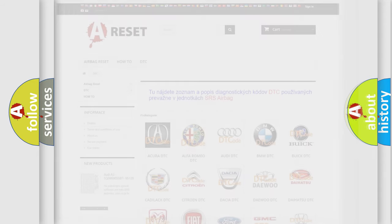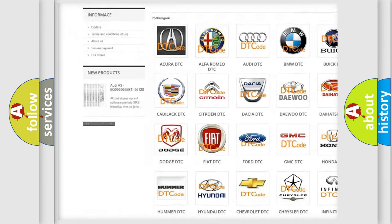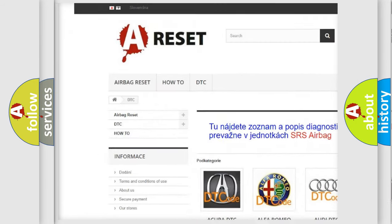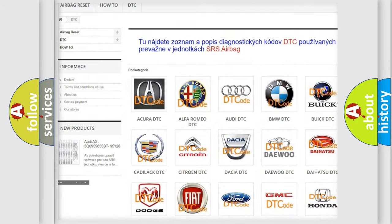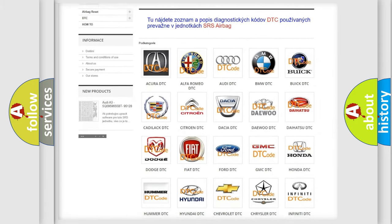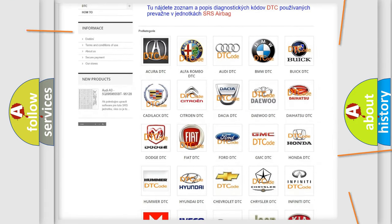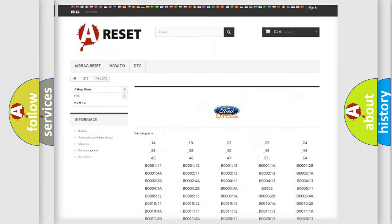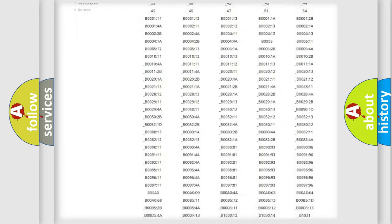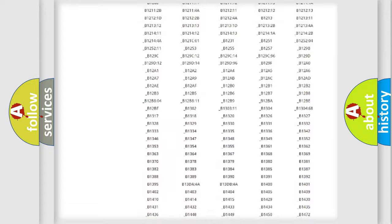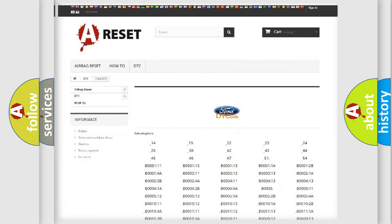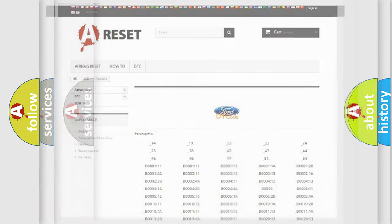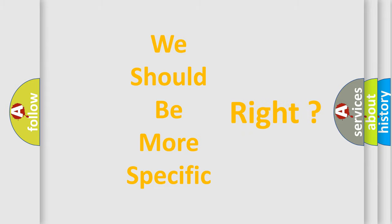Our website airbagreset.sk produces useful videos for you. You do not have to go through the OBD2 protocol anymore to know how to troubleshoot any car breakdown. You will find all the diagnostic codes that can be diagnosed in vehicles, and many other useful things. The following demonstration will help you look into the world of software for car control units.